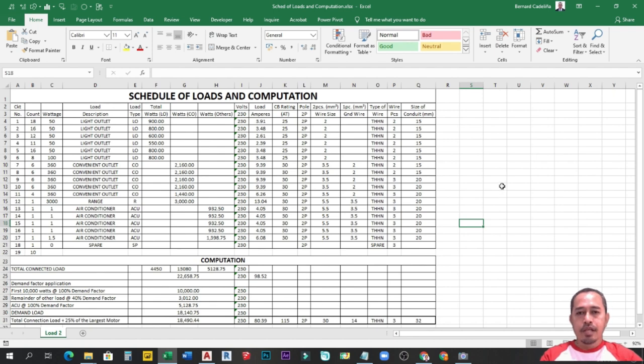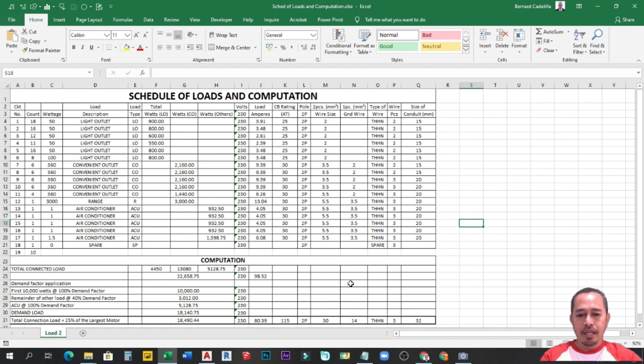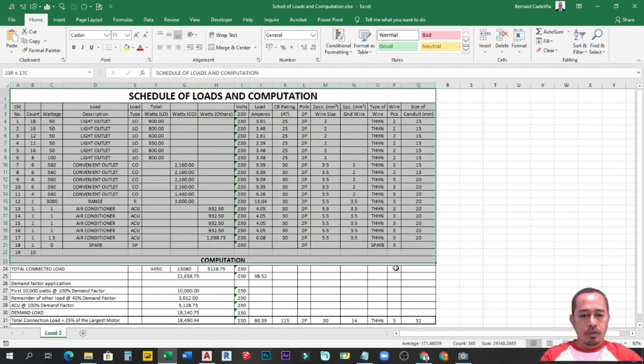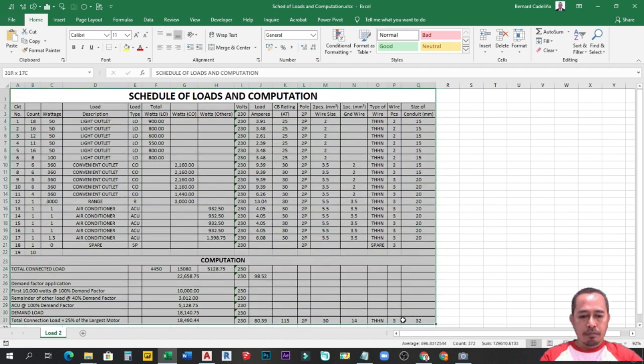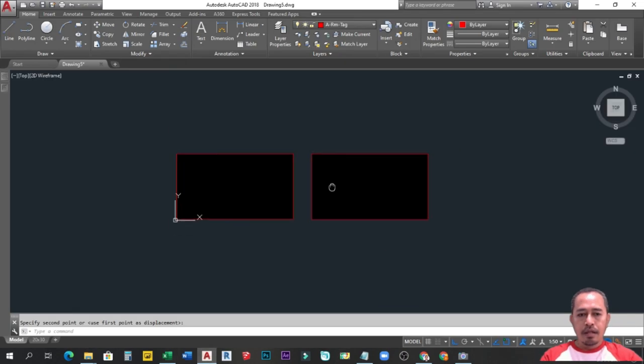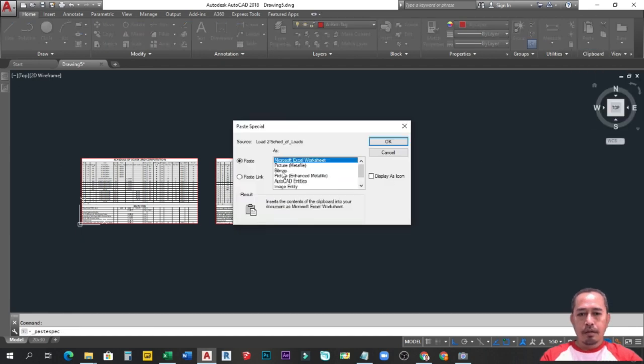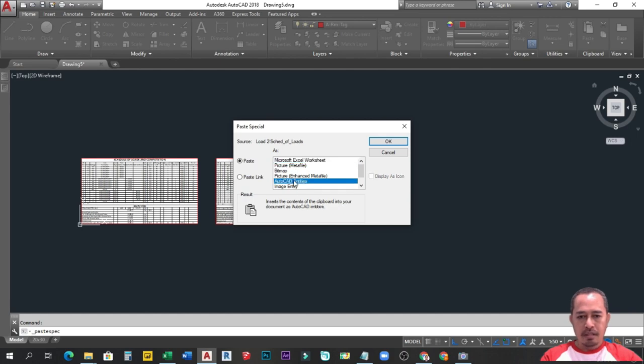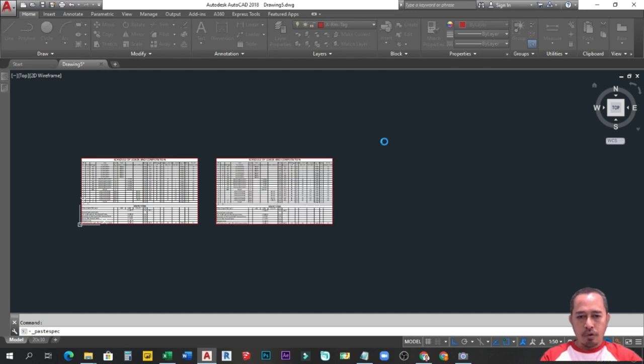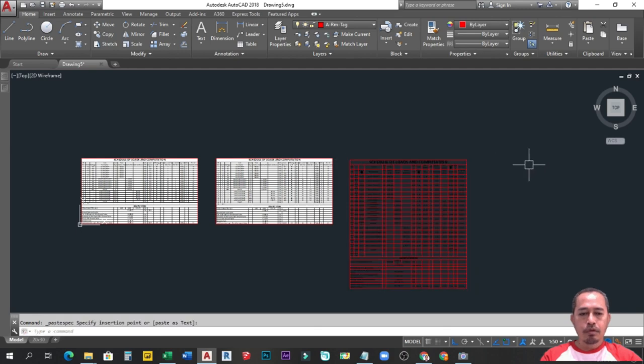So dito na tayo guys sa alternative number 3. Ganun din guys, copy and paste special, but as AutoCAD entities. Kaya magkakaiba ang kanilang itsura, kasi hindi na sya magmukhang parang Excel. AutoCAD table na sya na object or entities. So ganun din ulit ang proseso. I-select mo yung cells na gusto mong i-copy. Control C. Punta ka sa AutoCAD. And then from home tab, paste special. Dito ka sa baba na AutoCAD entities. I-ok mo lang sya. Meron ka ng table.